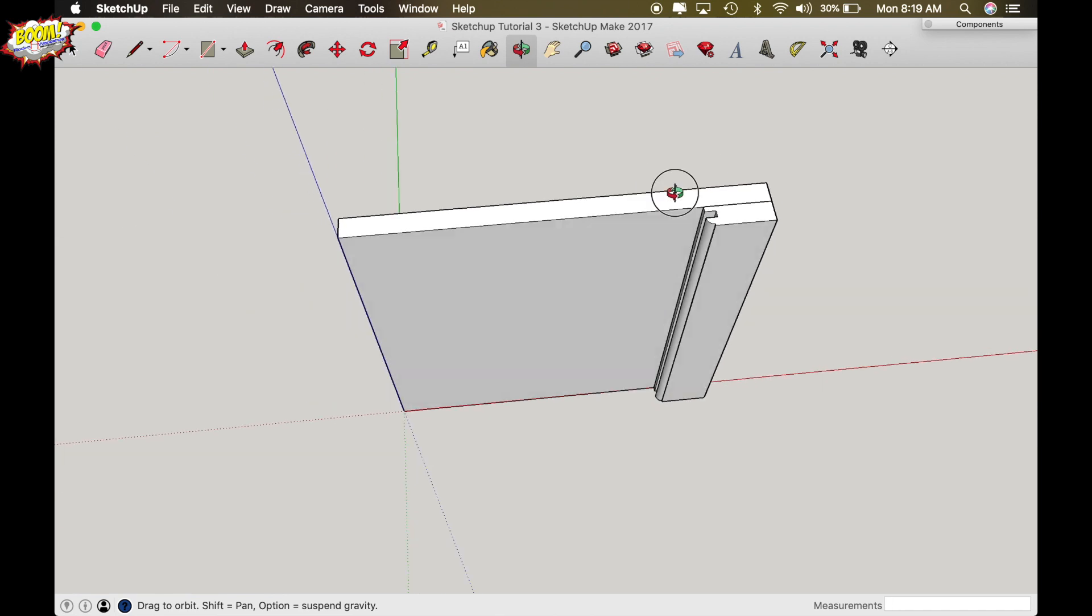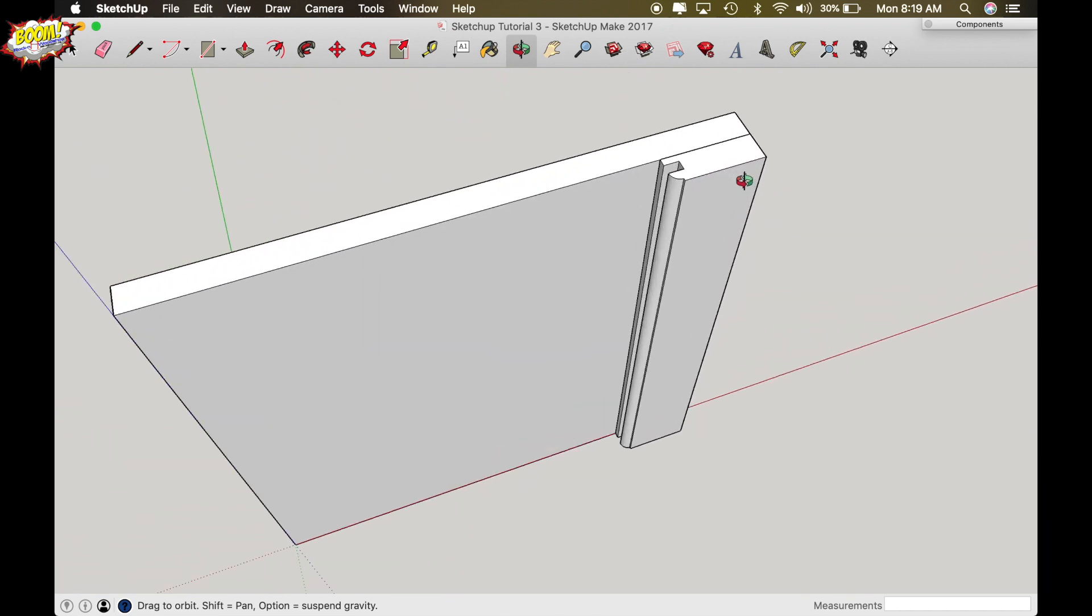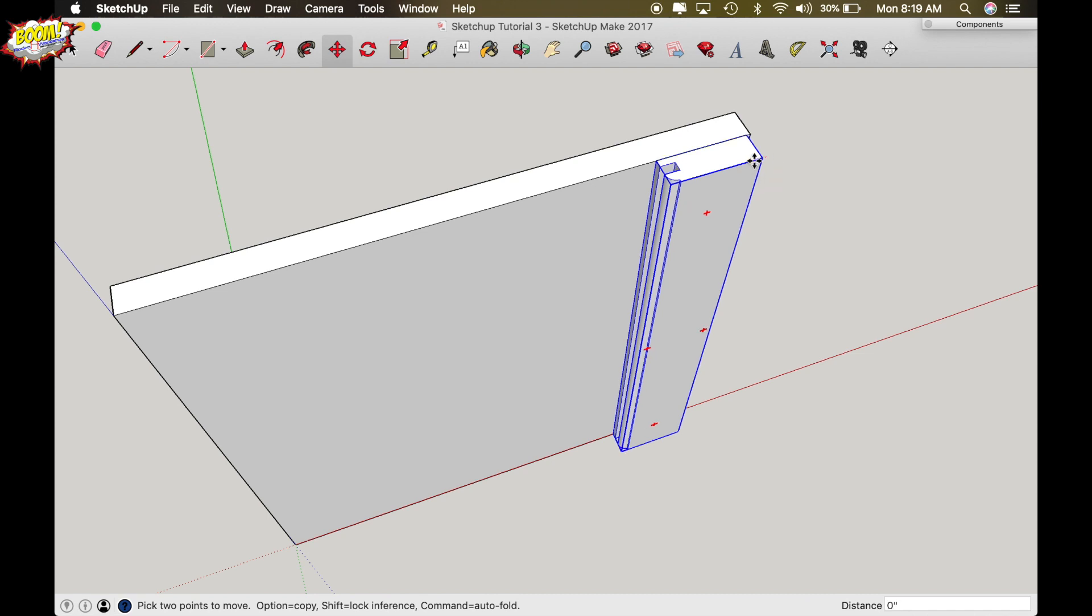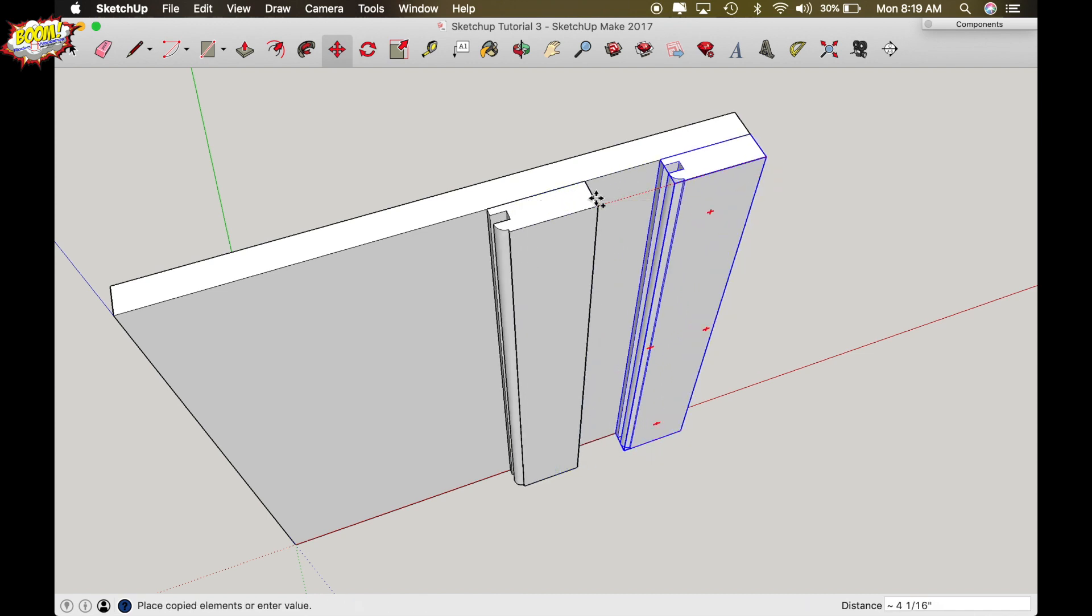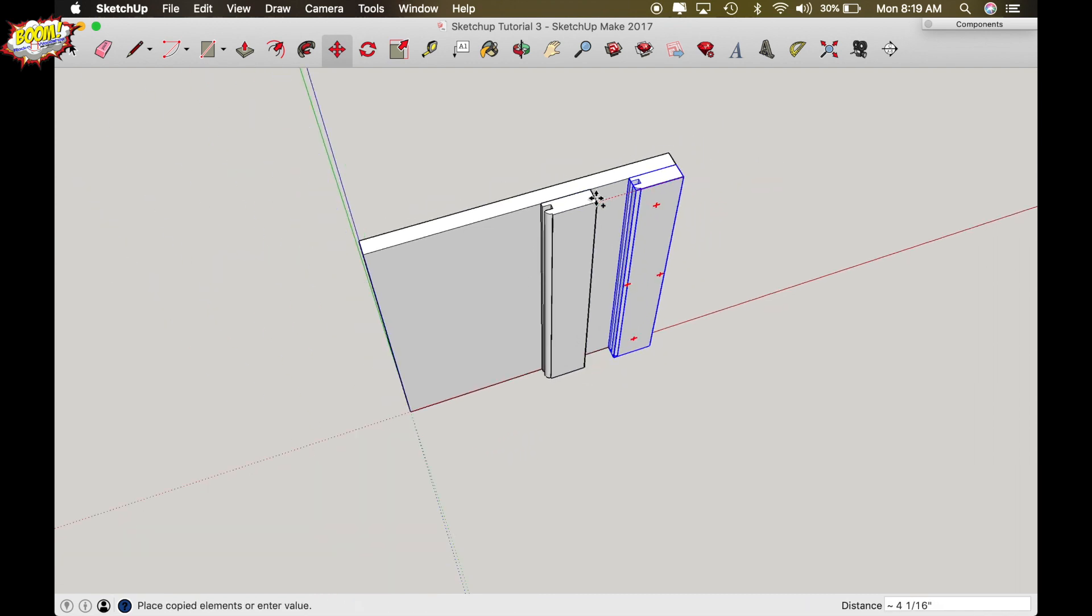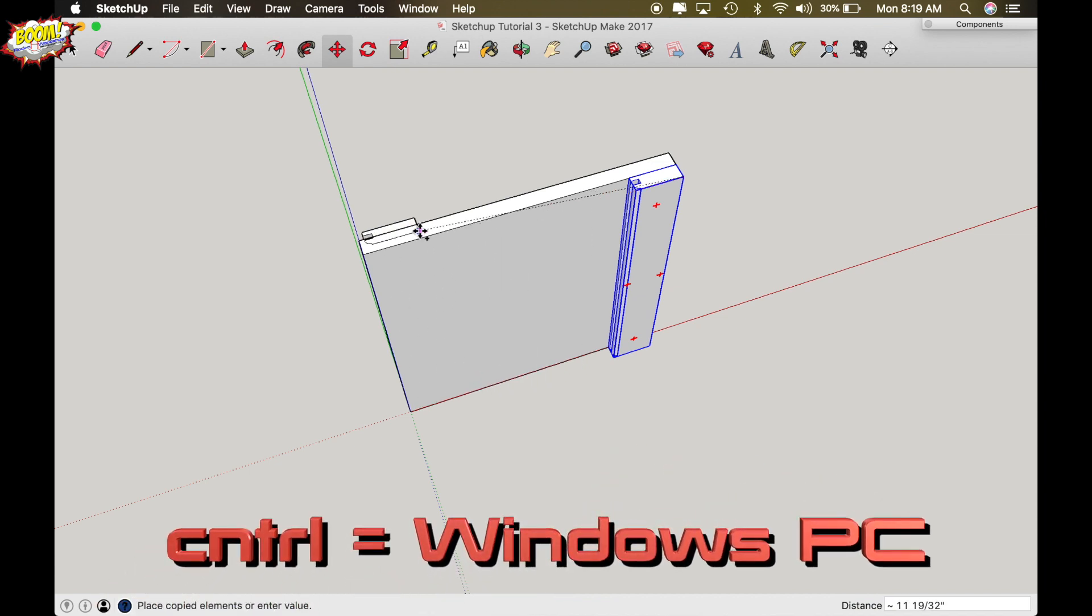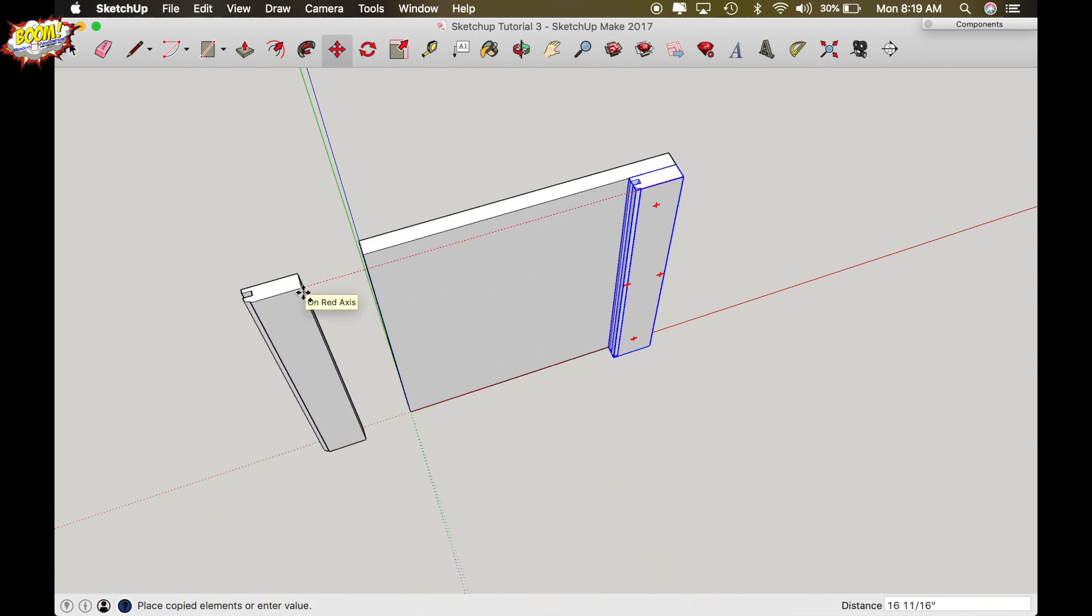And as you can see we now have a style so we're going to just copy that real quick by just highlighting it. Do not go into it, turn your move function on, click option or control on a computer for Windows and then just drag it out here in space.